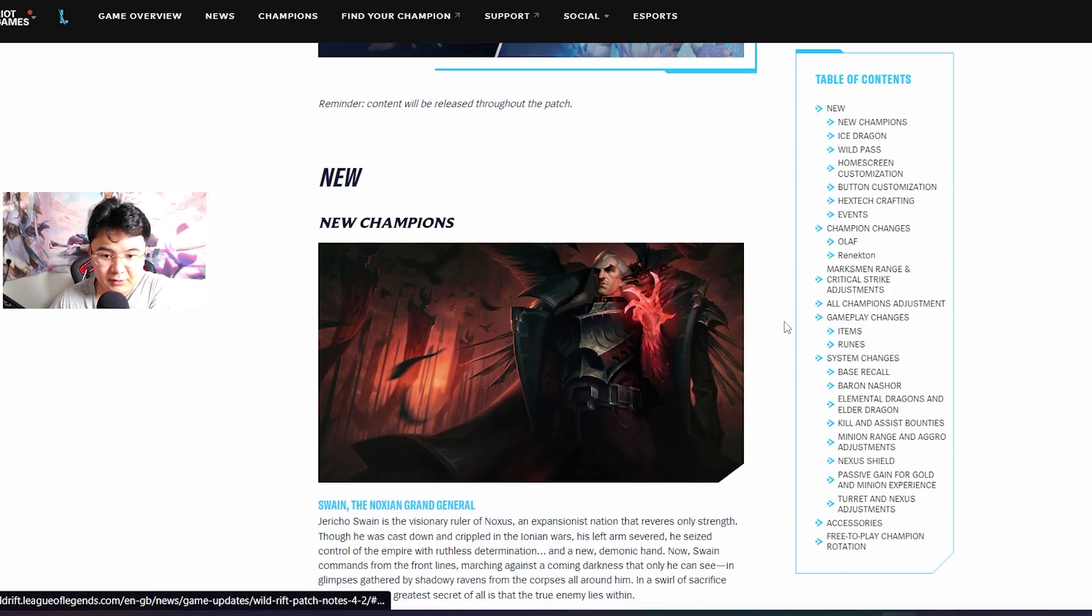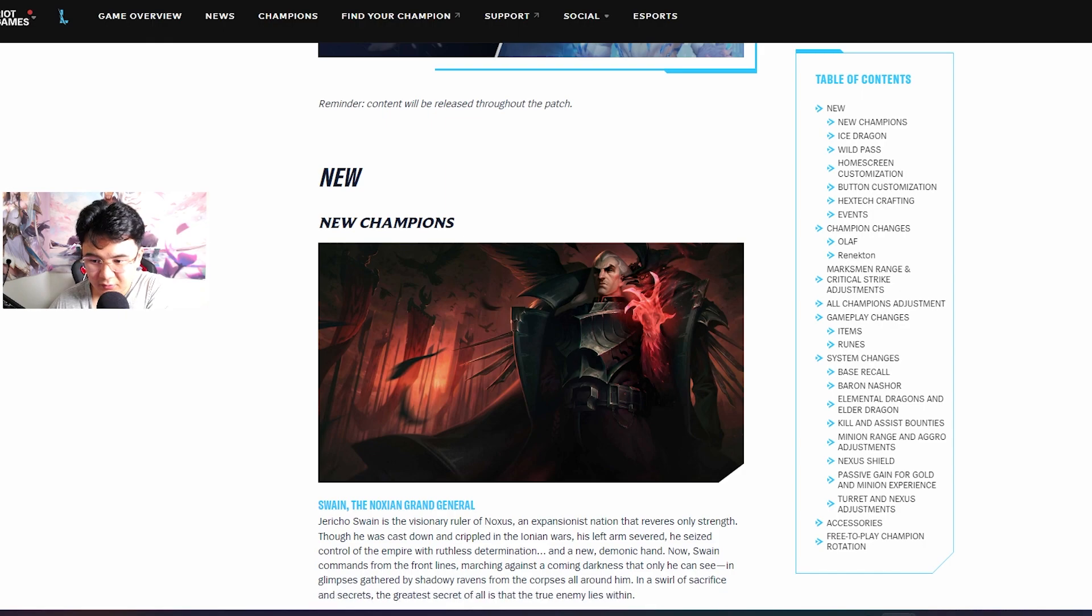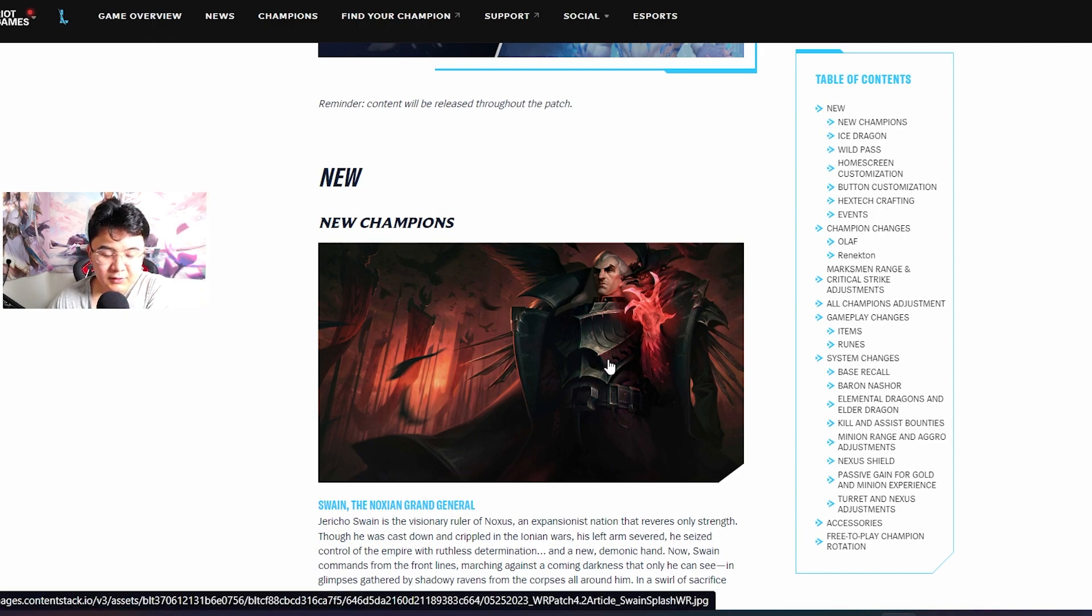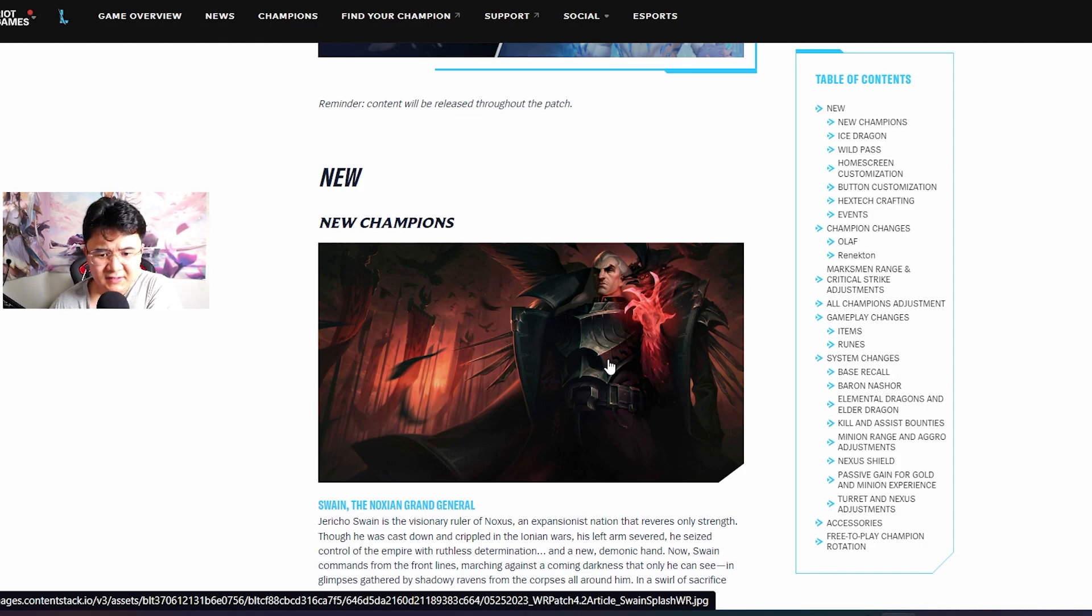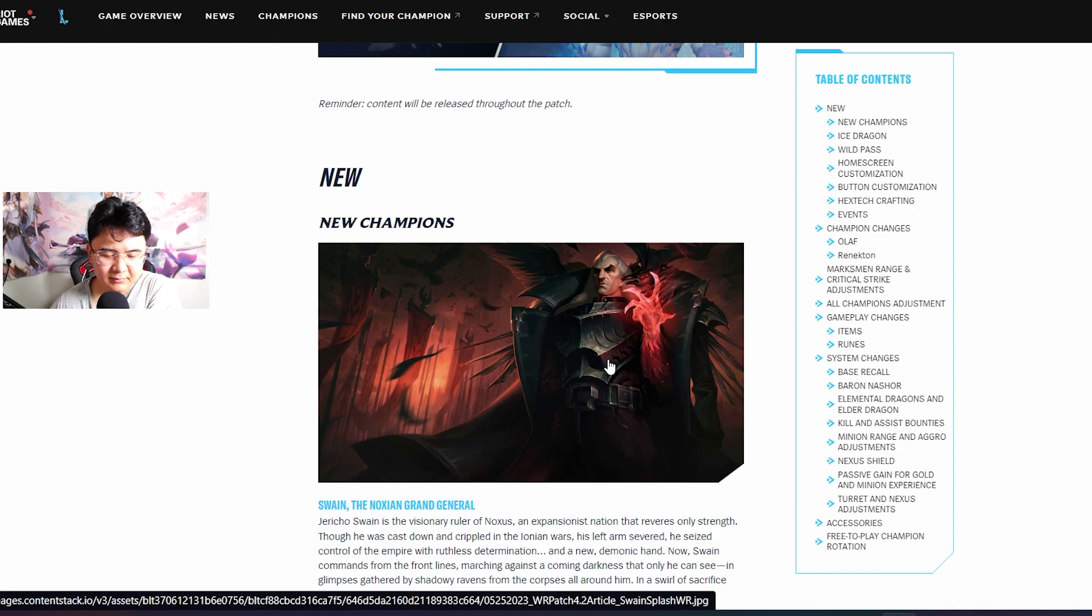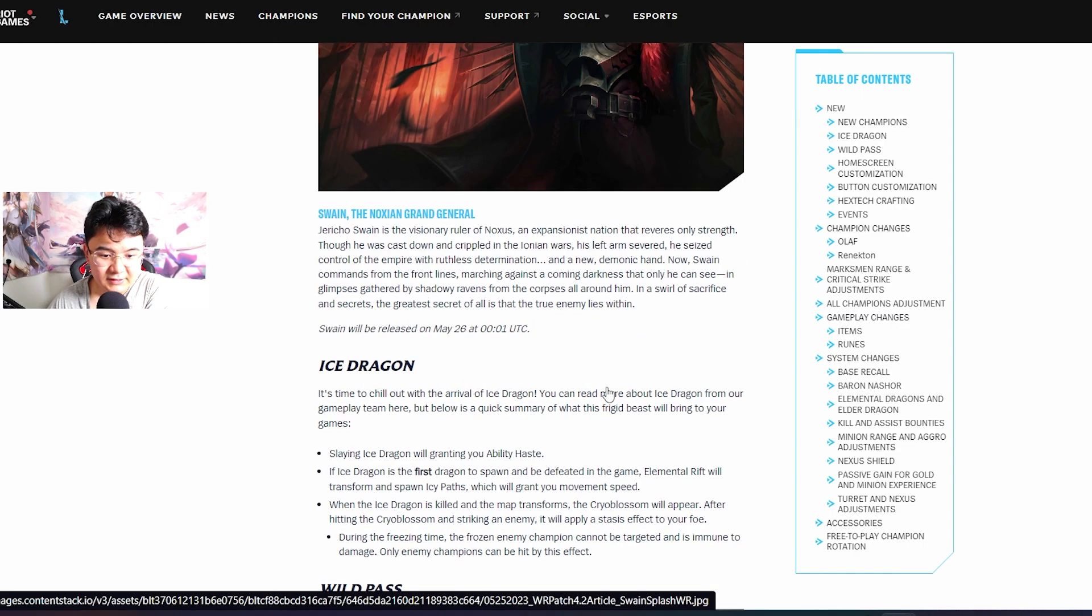There are three new champions. The first one is Zwayne and he's coming in a couple of hours. He's gonna be in my opinion very strong - he'll have a lot of sustain and damage. We're gonna see guys, I'm gonna make a video, maybe some guide.